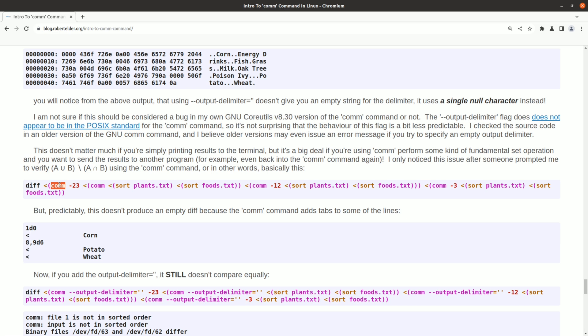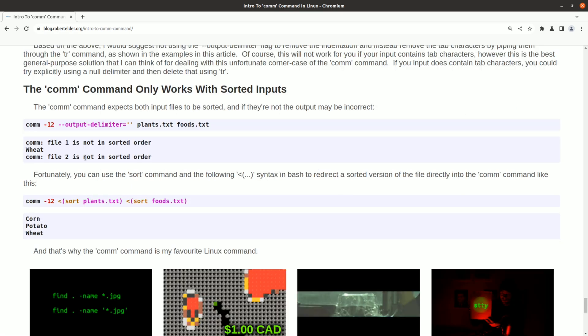Having said that, these set operations are so useful, I still actually do use the comm command now and then. The other big issue with the comm command is that you have to sort the input first. And if you don't, the output can be wrong.